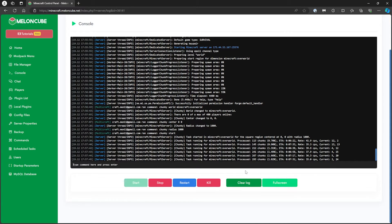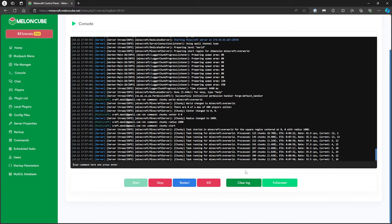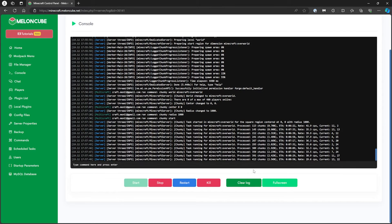After Chunky finishes, the set radius of the world is ready and pre-loaded.